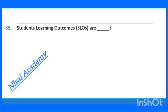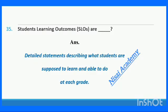Question 35: What are student learning outcomes? Student learning outcomes are detailed statements describing what students are supposed to learn and be able to do at each grade.